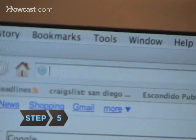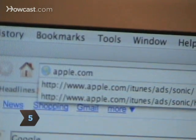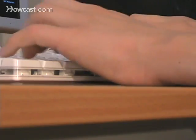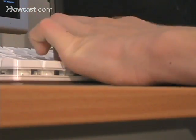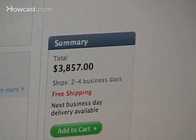Step 5. Visit a computer retailer or log onto one online to see what added features you might like and how they will affect the price.